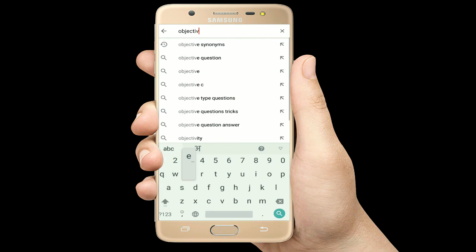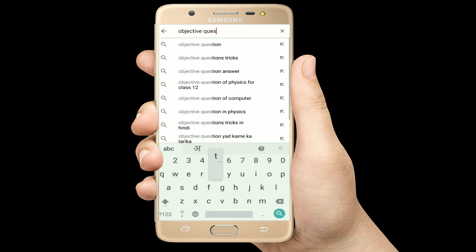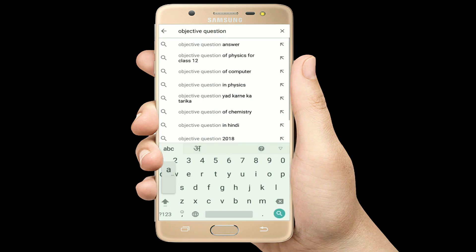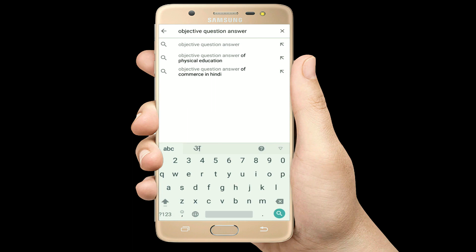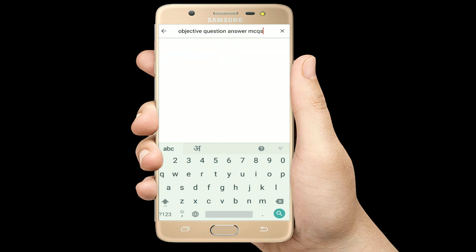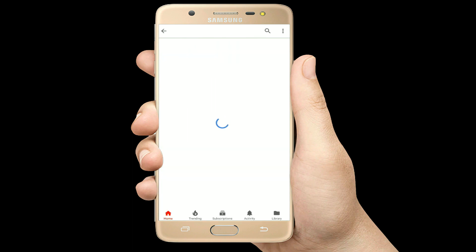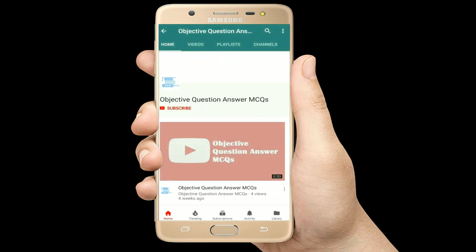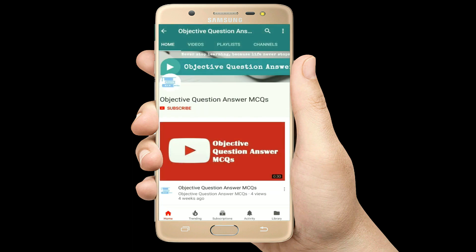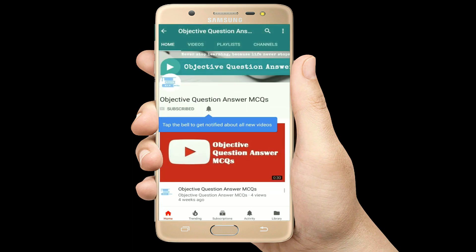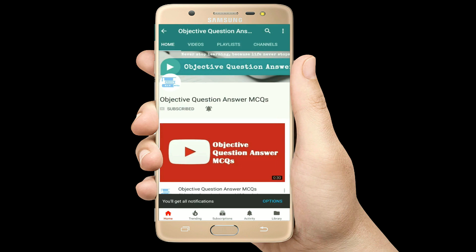Hello, welcome to Objective Question Answer MCQs YouTube channel. With positive vibes, let's start this video.